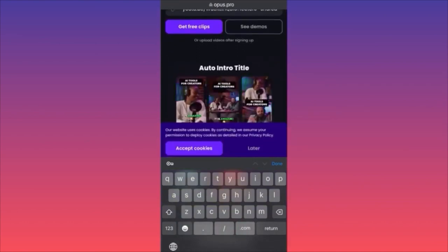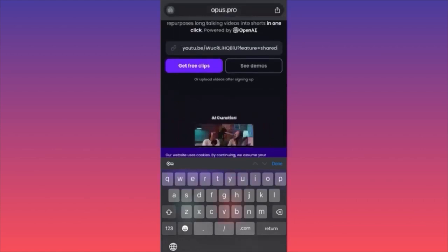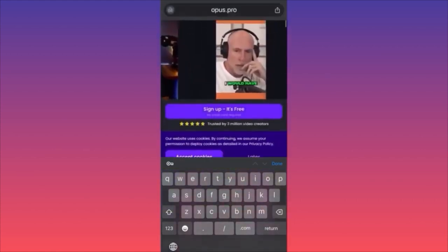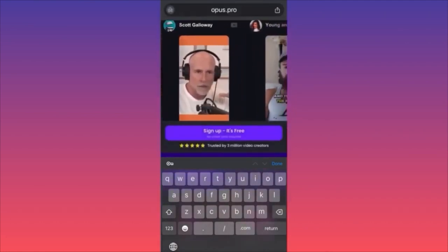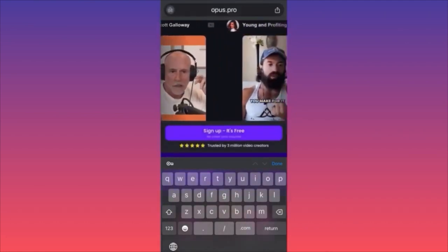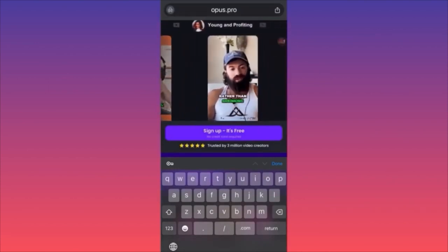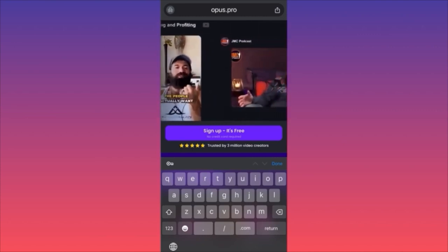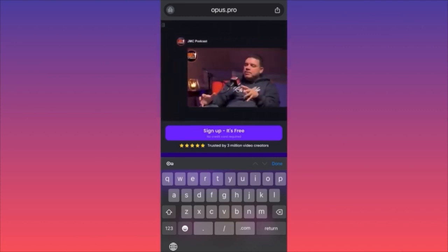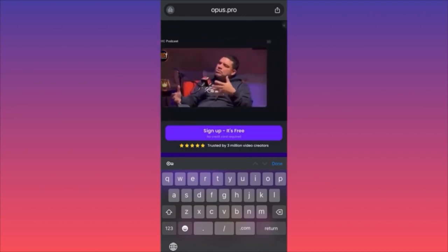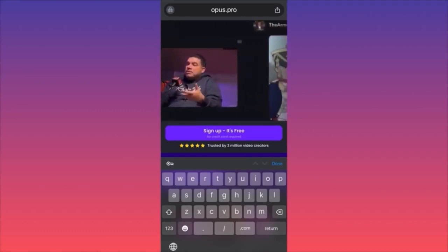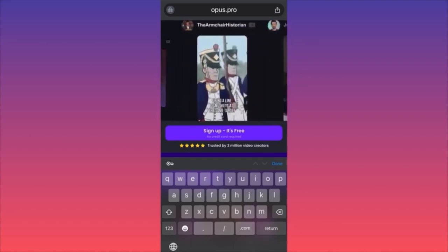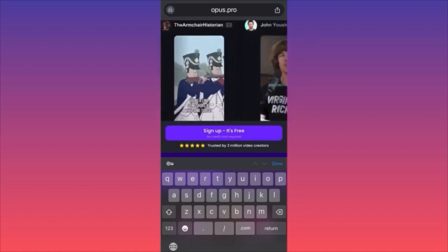Paste the link, click Get Clips, and they'll send you 10 shorts. The shorts come with captions, you can select styles, and each post will be ranked from 1 to 10 with the highest chance of going viral. Number one has the highest viral chance, number 10 the lowest. They also include small descriptions. It's free and very easy.